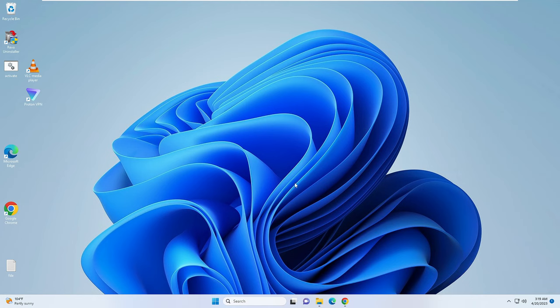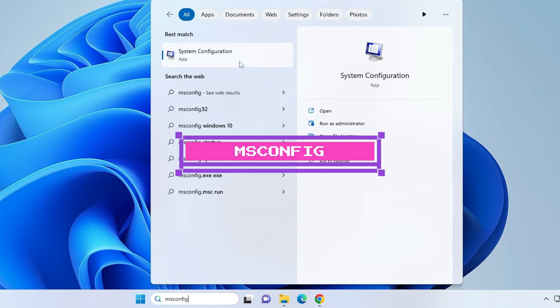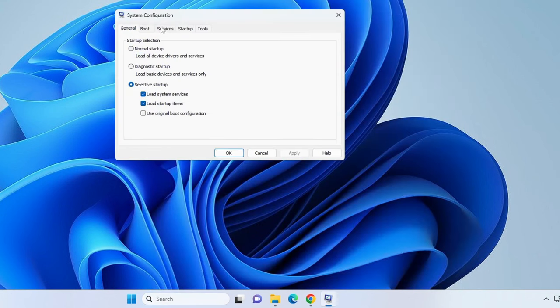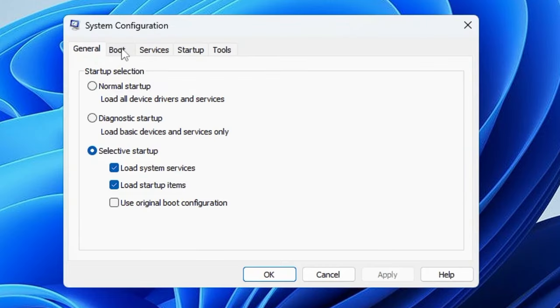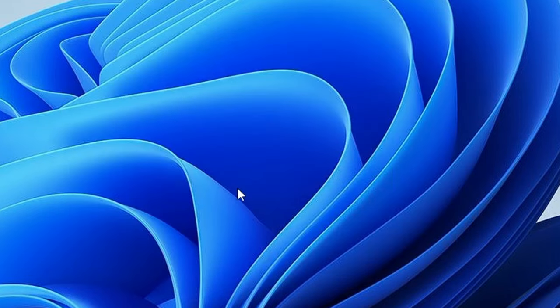To enter safe mode, click on your Windows search and type 'msconfig', then choose System Configuration from the top menu. Click on Boot, then check Safe Boot, then click Apply and OK. Click Restart and the system will now start in safe mode.